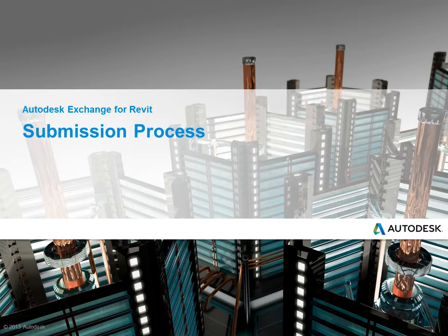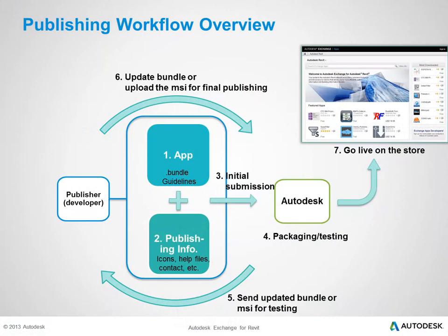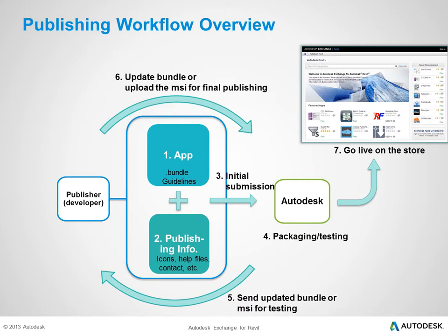The submission process. Looking at the big picture, this is the third step in the process of publishing your app.